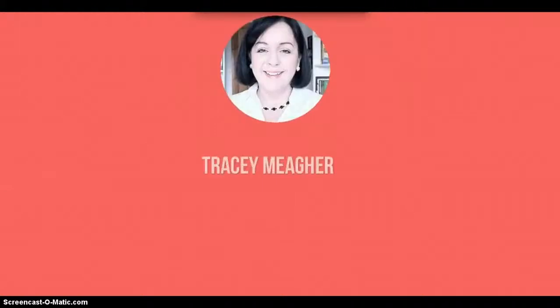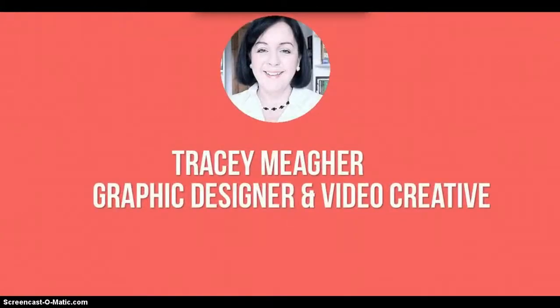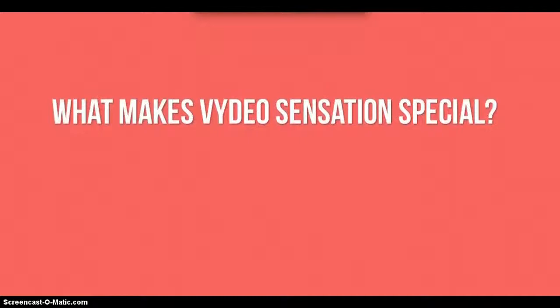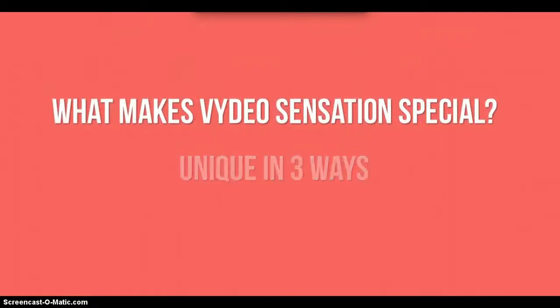Hello, I'm Tracey Morrow, graphic designer and the creator of Video Sensation. Video Sensation is a unique offer for many reasons and let me give you just three.